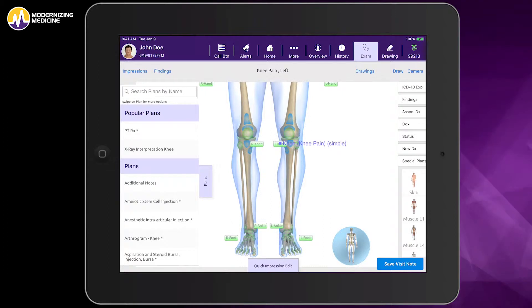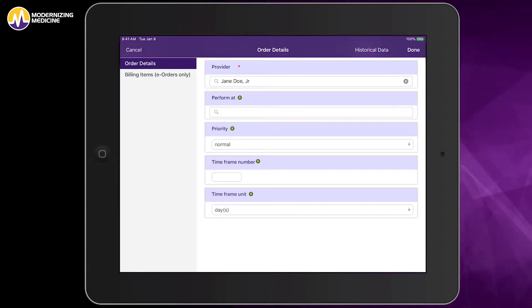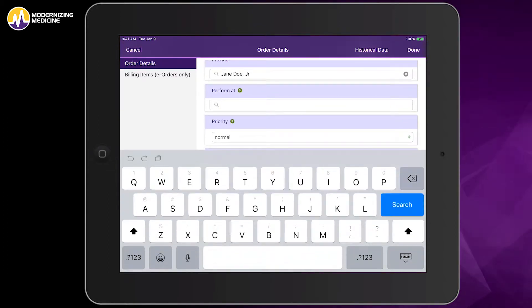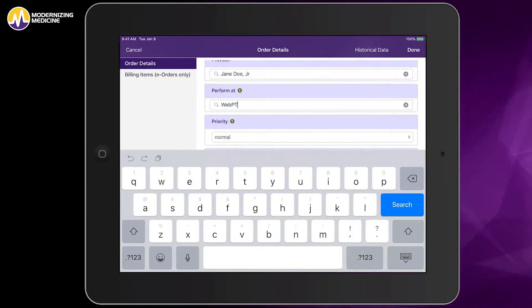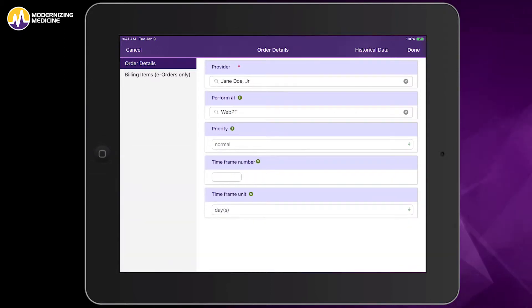To direct the order to send to your WebPT-enabled physical therapy team, select WebPT in the Perform At field on the Order Details tab.